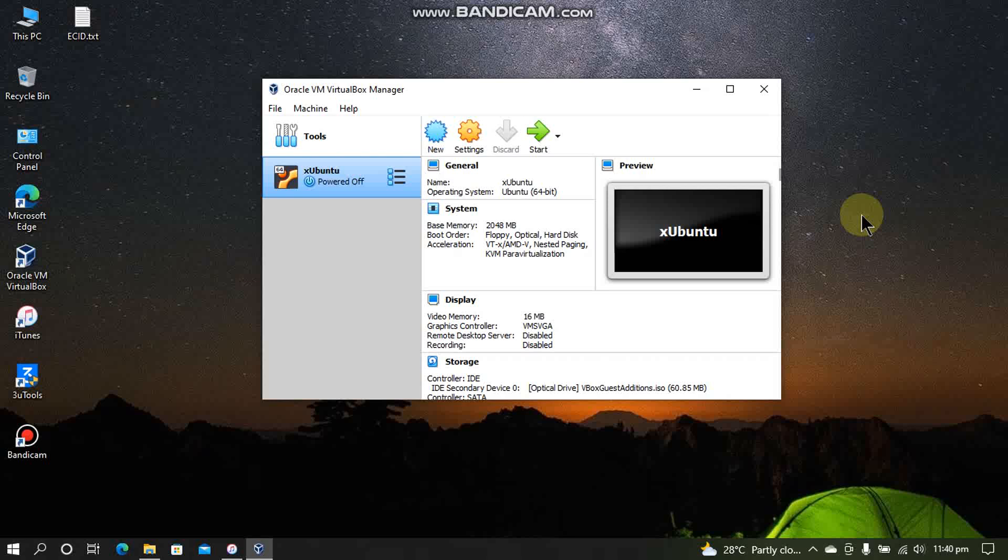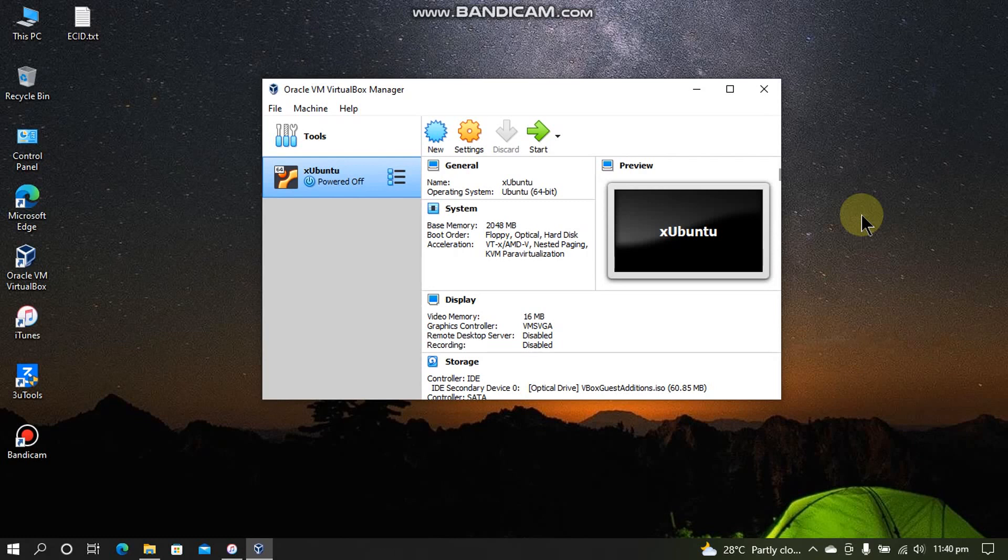Greetings and welcome to a new video. In this video I will show you how to use FutureRestore for downgrading your iOS device to any older iOS version which is now unsigned by just using a VM right on your Windows.